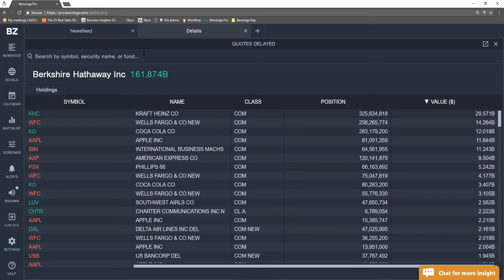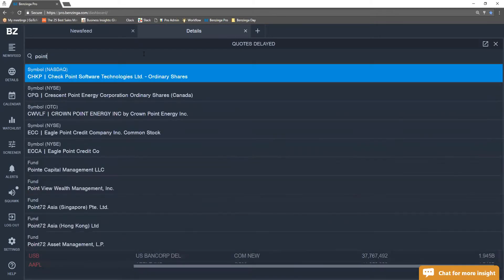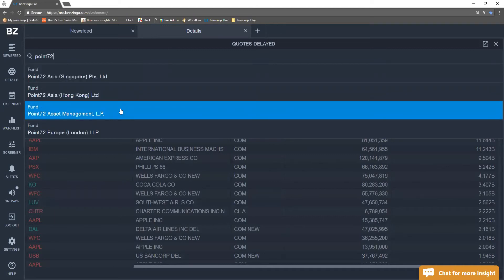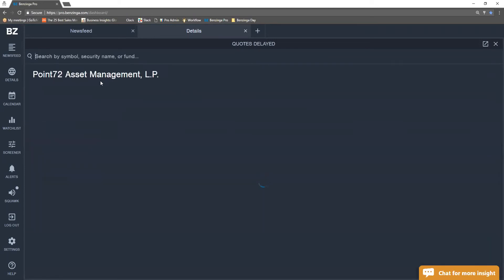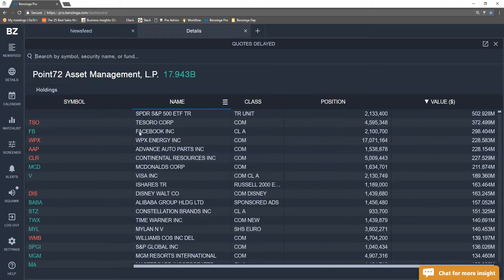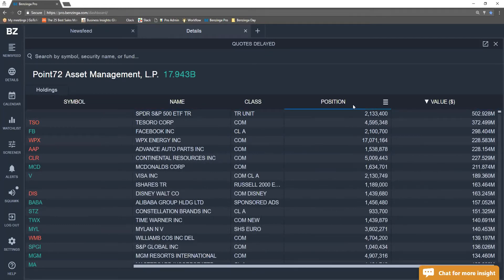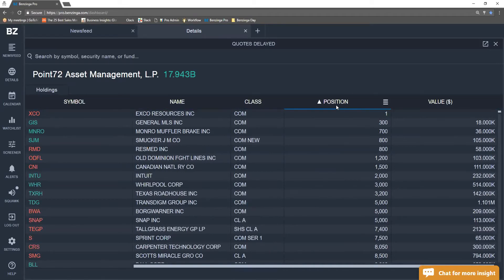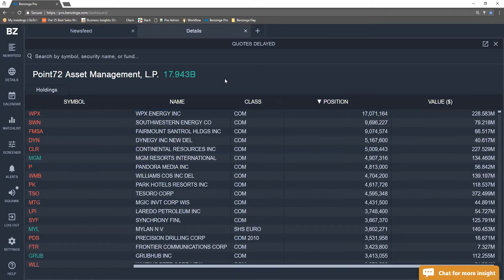So if we wanted to jump over to another fund, Point 72, we would see that we could then see their American fund right here, see their entire portfolio, see the value, see the positions. If we wanted to see their smallest positions, we could do so as well right there.